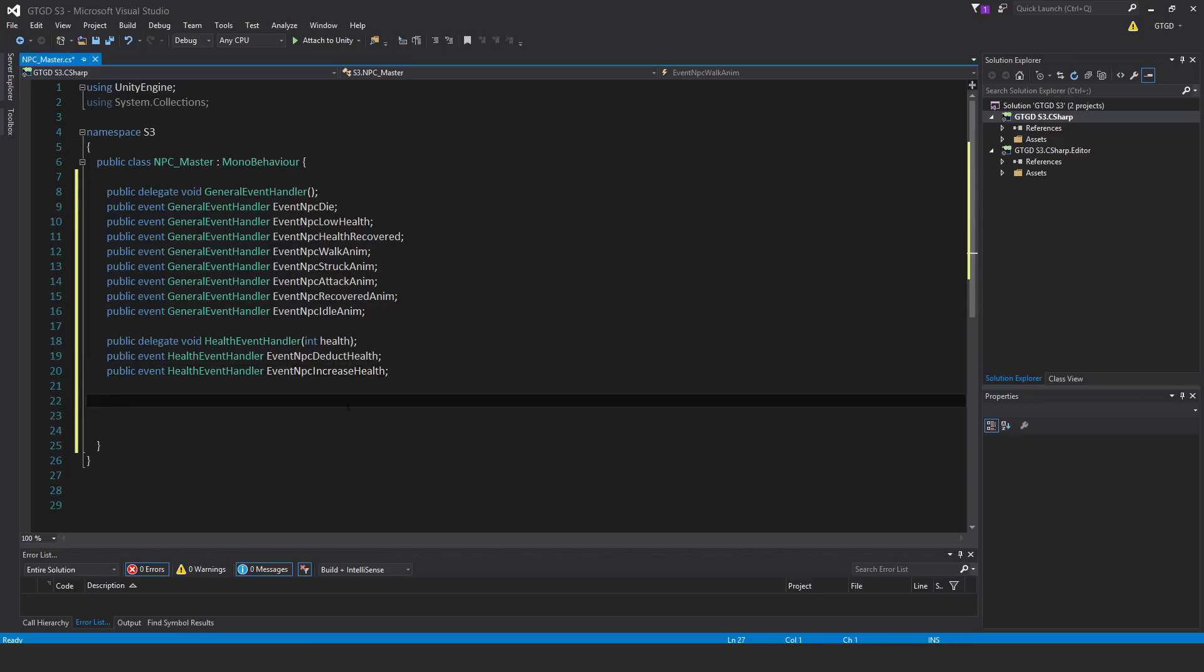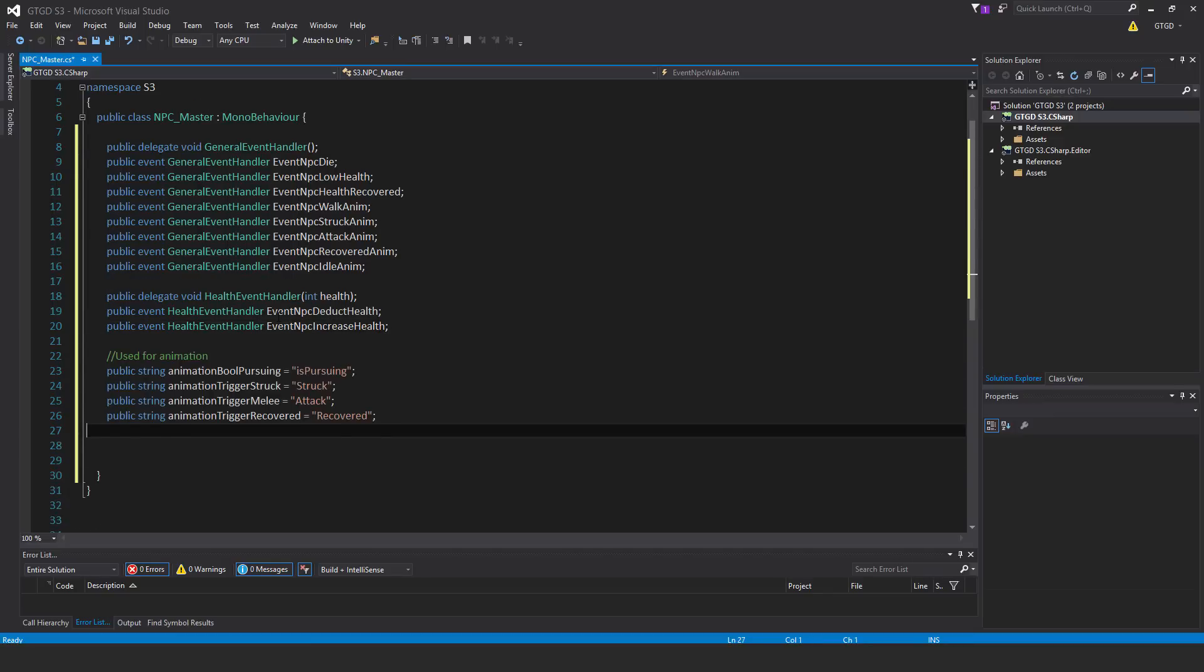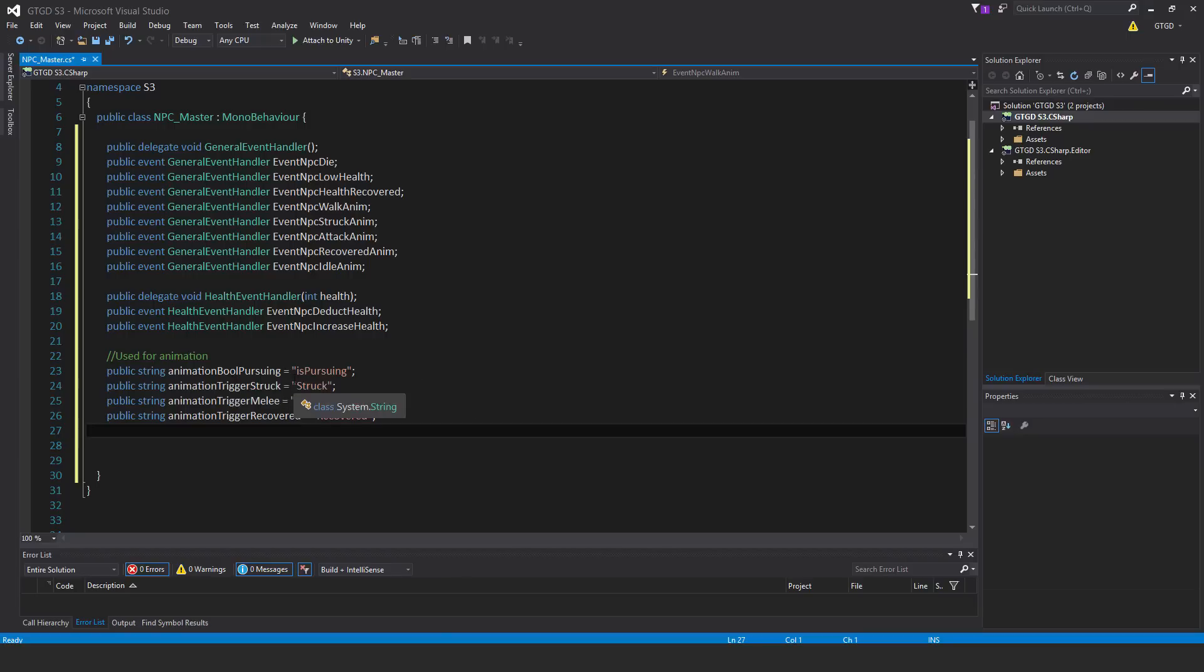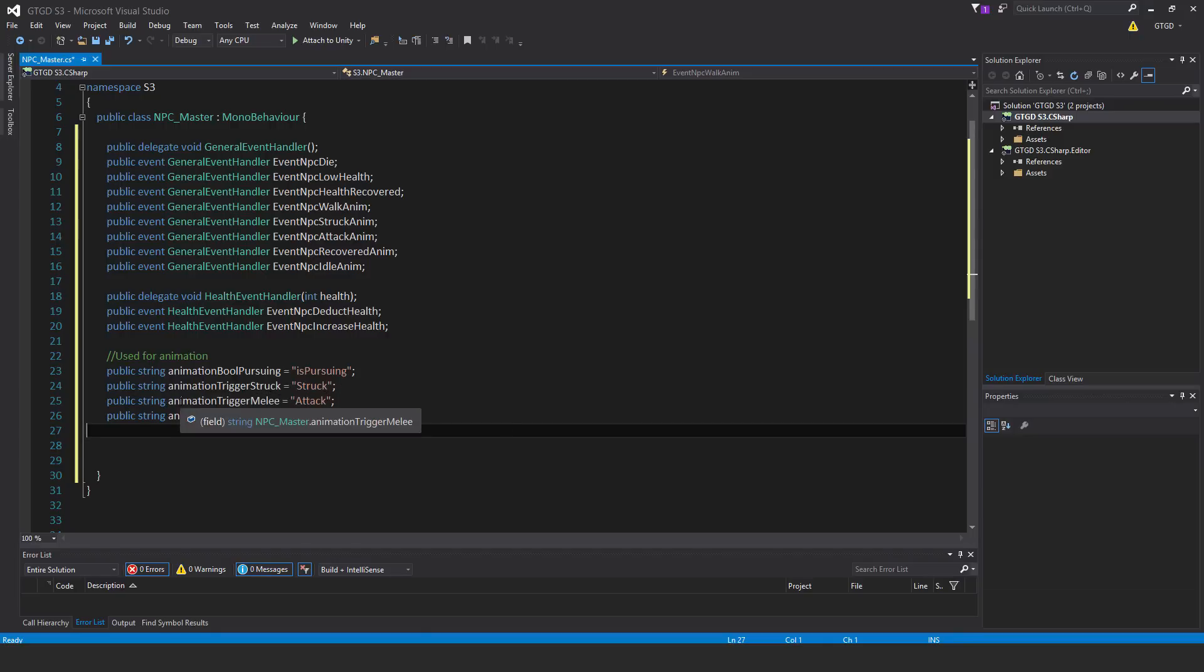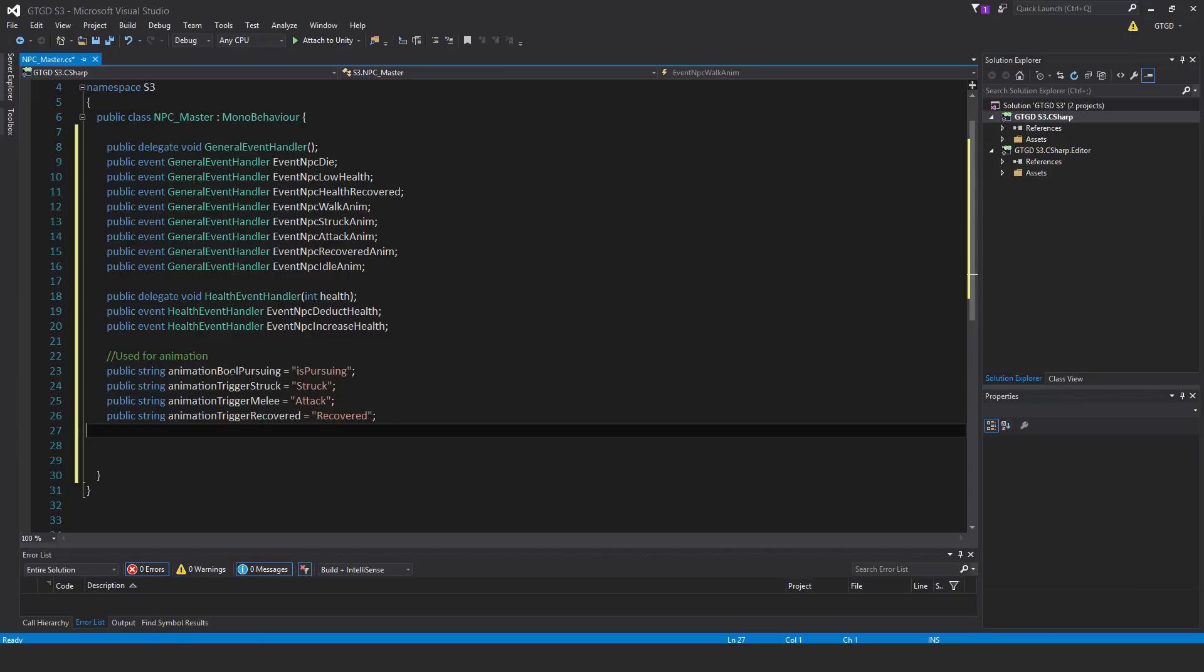Now there are a few variables. These are used for animation. Public string animation bool pursuing equals is pursuing. Public string animation trigger struck equals struck. Public string animation trigger melee equals attack. Public string animation trigger recovered equals recovered. Just assigning those strings there and they'll be used for the mecanim animation.